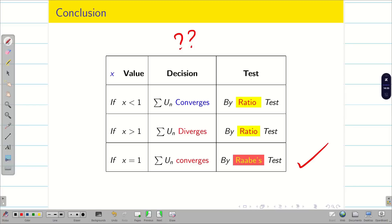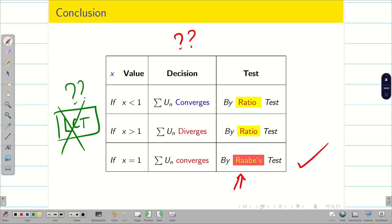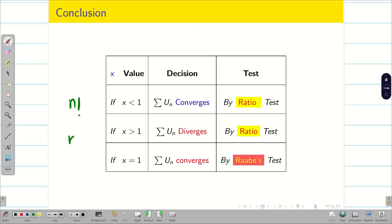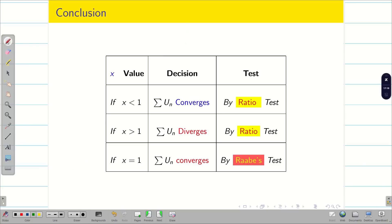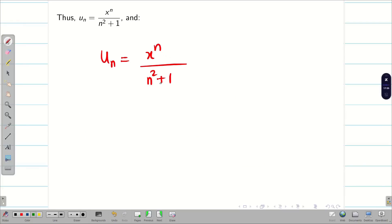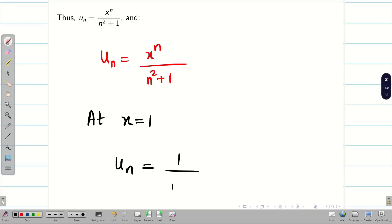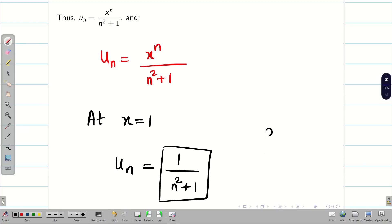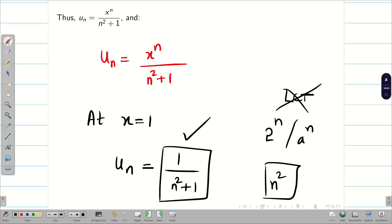But now the question is: why must we apply Raabe's test? Instead, can we apply the limit comparison test? We should be careful with our u_n. If u_n contains n factorial, n^n, or a^n (increasing exponential terms), then LCT is not possible. But here, at x = 1, u_n becomes simply 1/(n² + 1), which has only n². So this problem can be solved by the limit comparison test as well — in a very simple way.